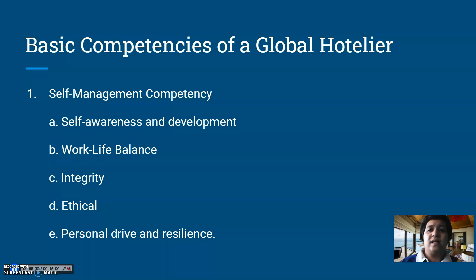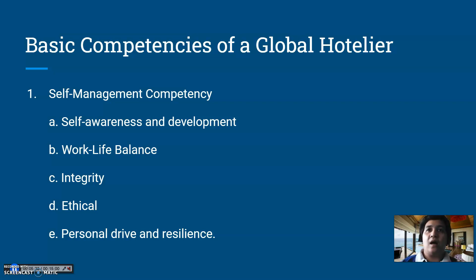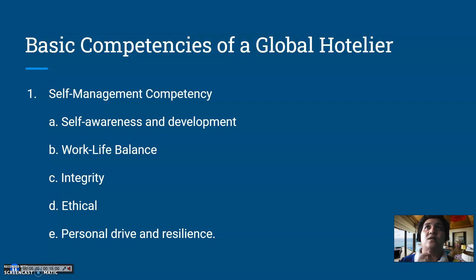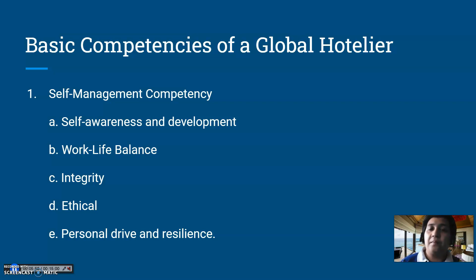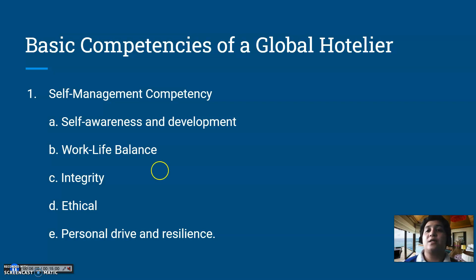Let's start with the basic competencies of global hoteliers. The first competency is self-management. Under self-management competencies, the first sub-competency is self-awareness and development. Hoteliers must always be mindful of their growth as professional service providers in the hotel sector. This involves awareness of your skills, competencies, and knowledge, awareness of your strengths and weaknesses, and developing yourself through training and seminars to move up as a hospitality professional.